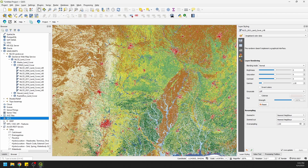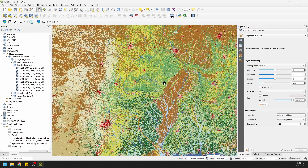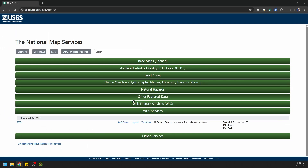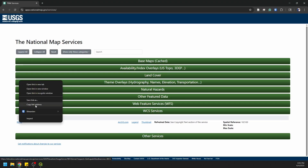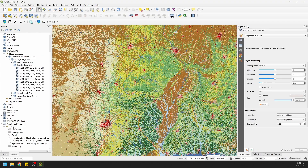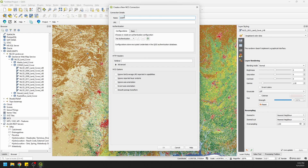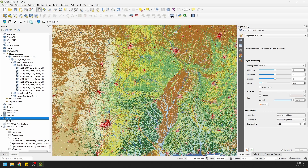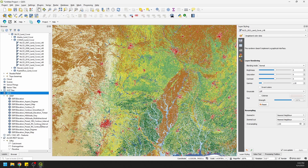We added 3DEP but there's nothing showing — it's not working properly. Let's remove that connection. I'll show you what trial and error looks like sometimes when loading these things. Back to the internet, let's copy the REST service link address instead and go back to QGIS. New connection, name it 3DEP, paste the URL, and try that. Now we have 3DEP loading — there's the spinning wheel. There we go: now we have elevation, aspect in degrees, an aspect map, hillshade, and multidirectional options available.